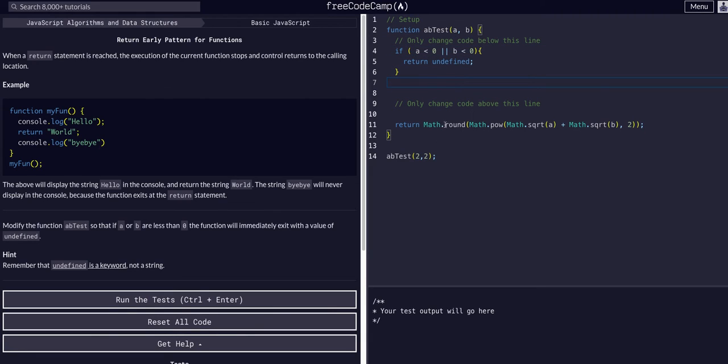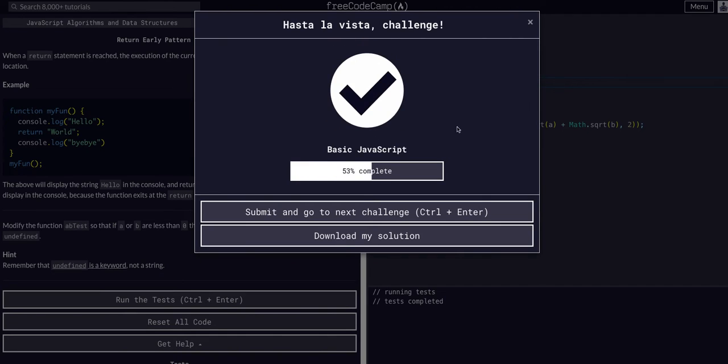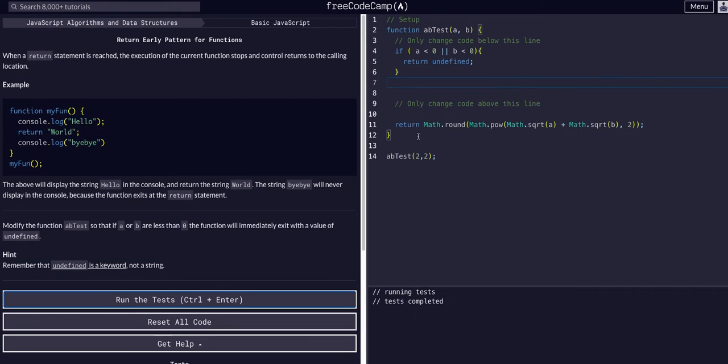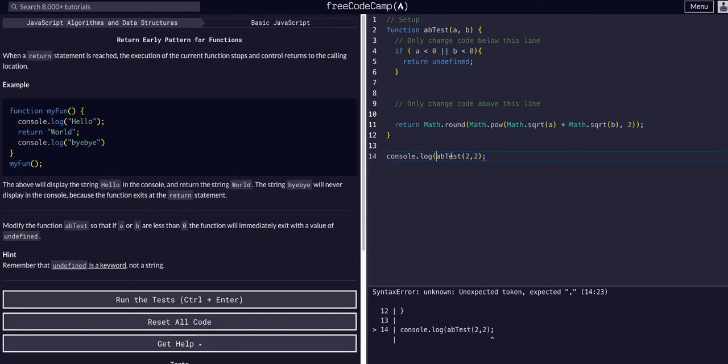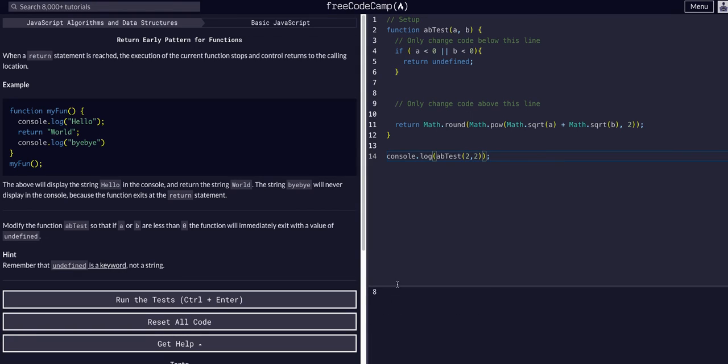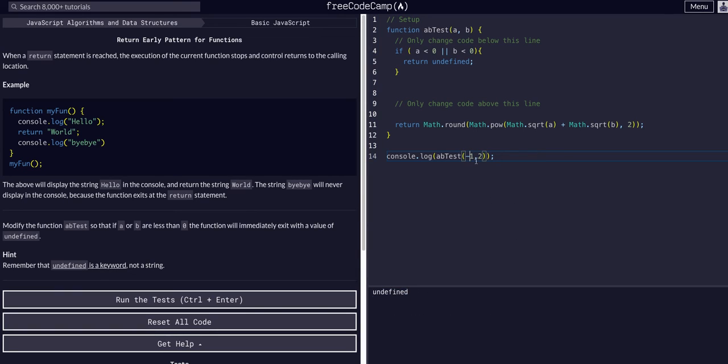That should be all we have to do for that one. As you can see, well you can't really see because it doesn't log anything, but if we console dot log this, we get eight in the console because that is the result of this math here. And if we were to make this negative one, we would get undefined because negative one is less than zero.